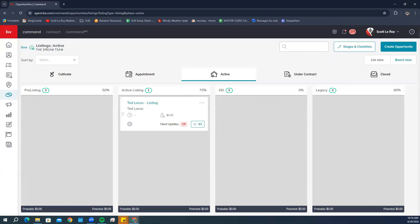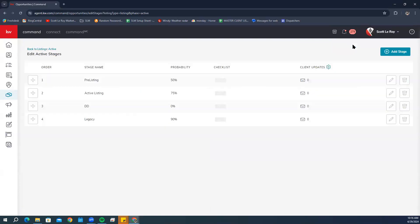We're going to go ahead and click 'Edit Stages and Checklist' at the top of the page, and then click on the checklist icon on the stage that you would like to edit.